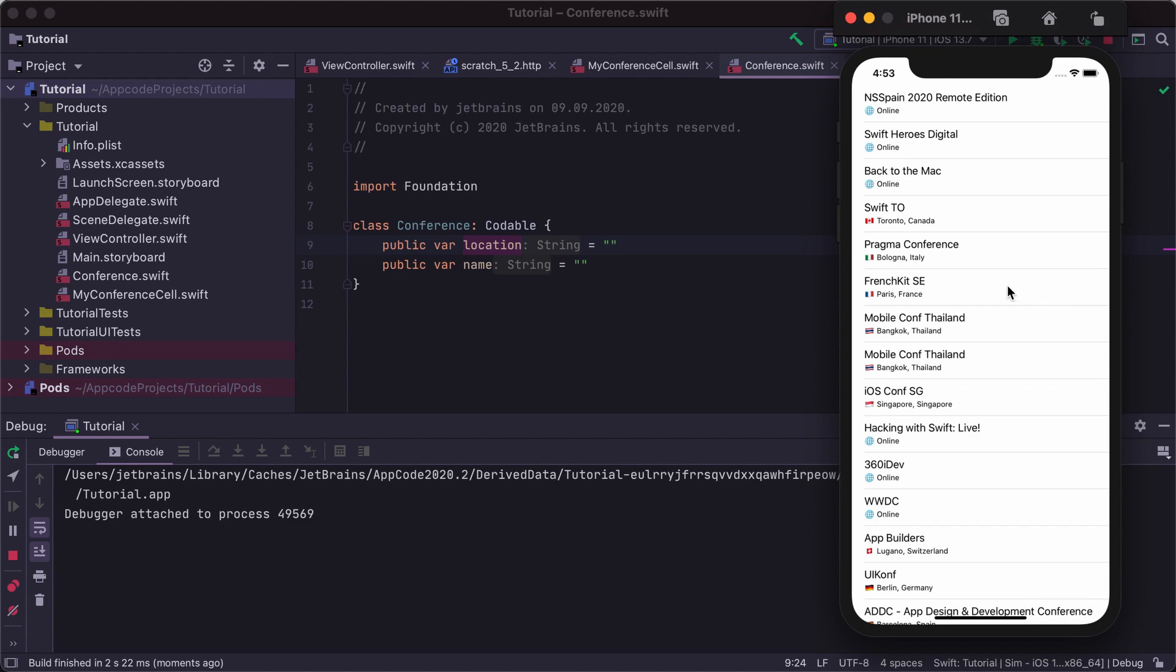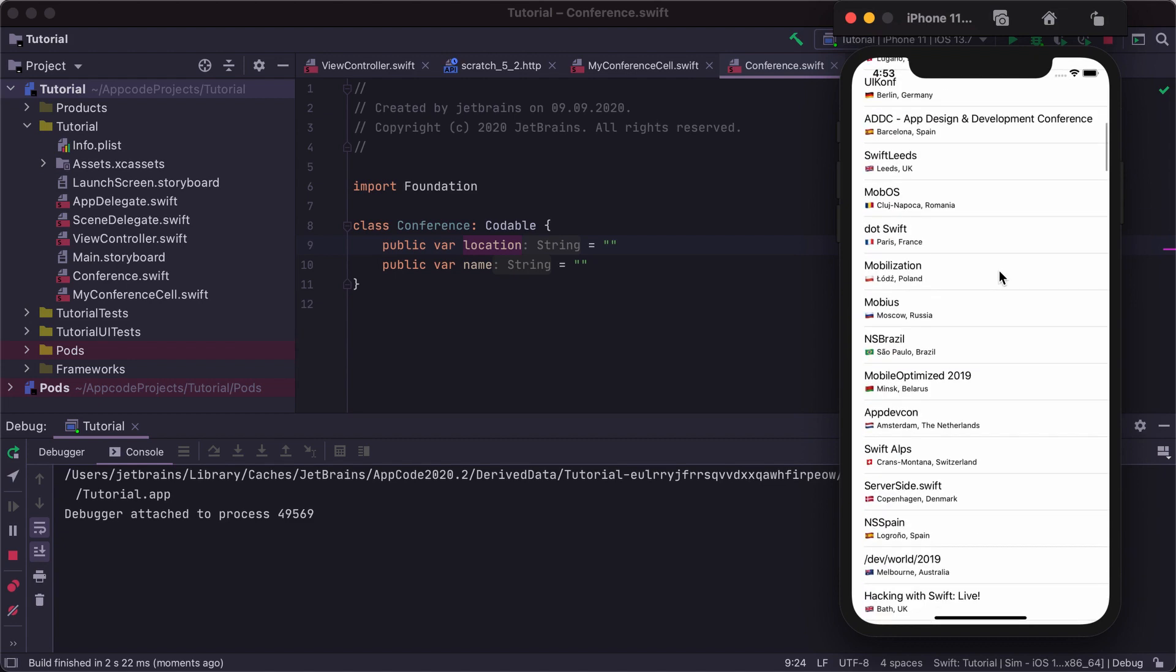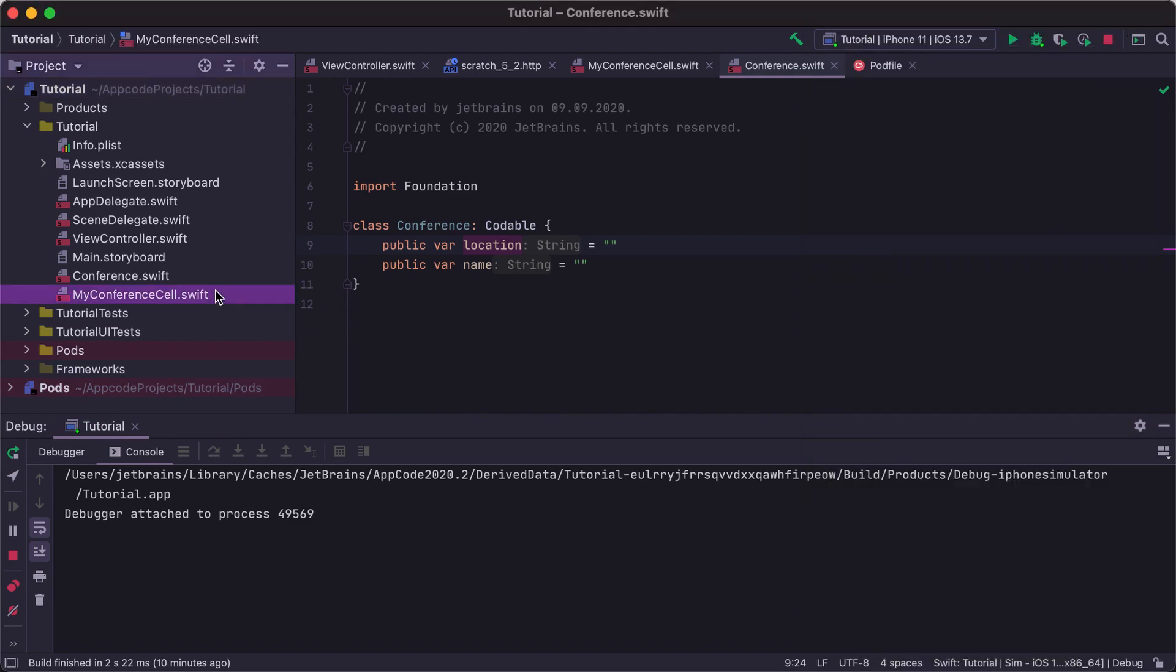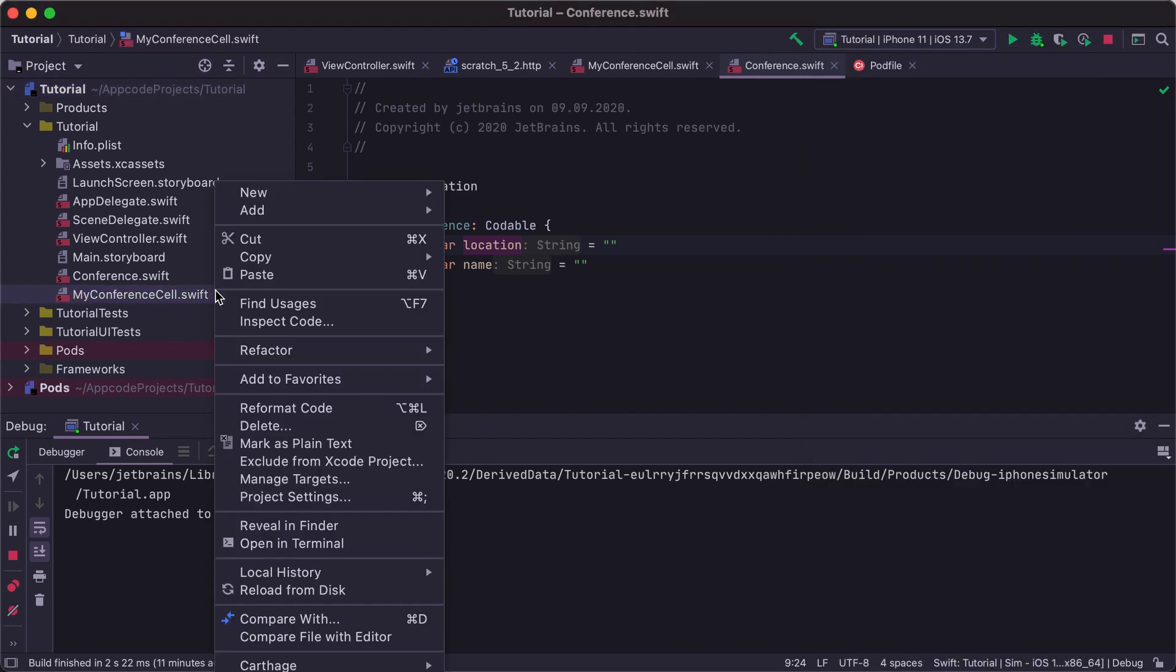As you can see, now the list of conferences is displayed in the table view. We now have our classes included at the top level of the project. Let's try to reorganize them.